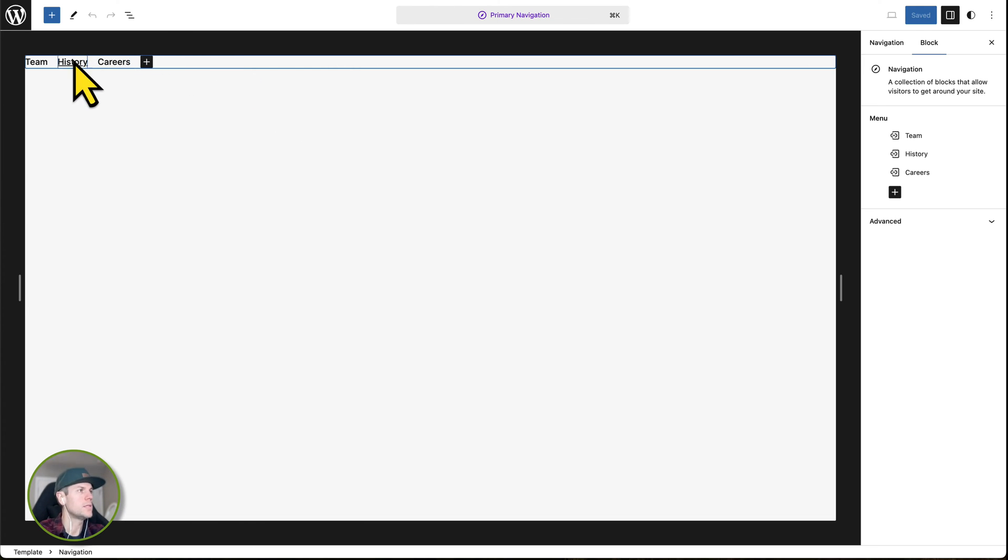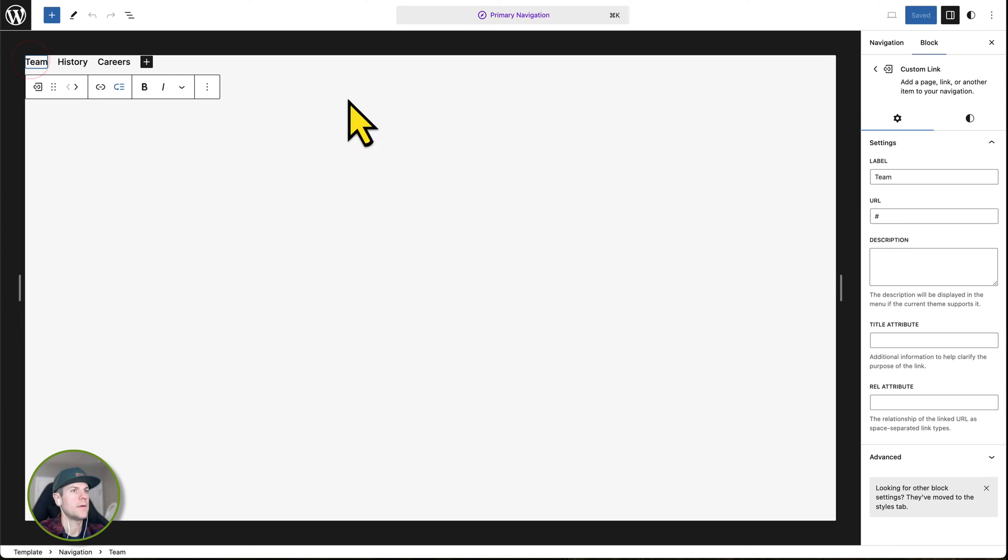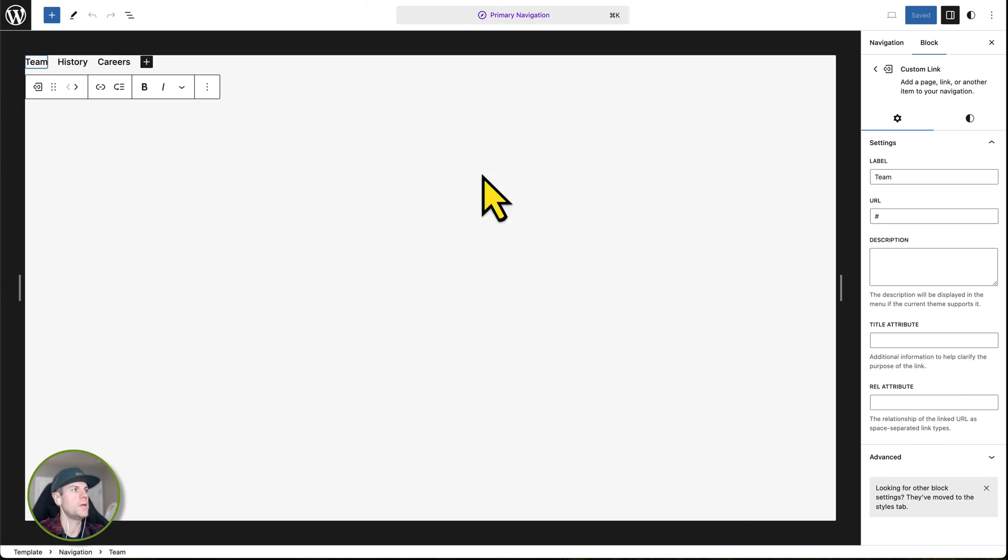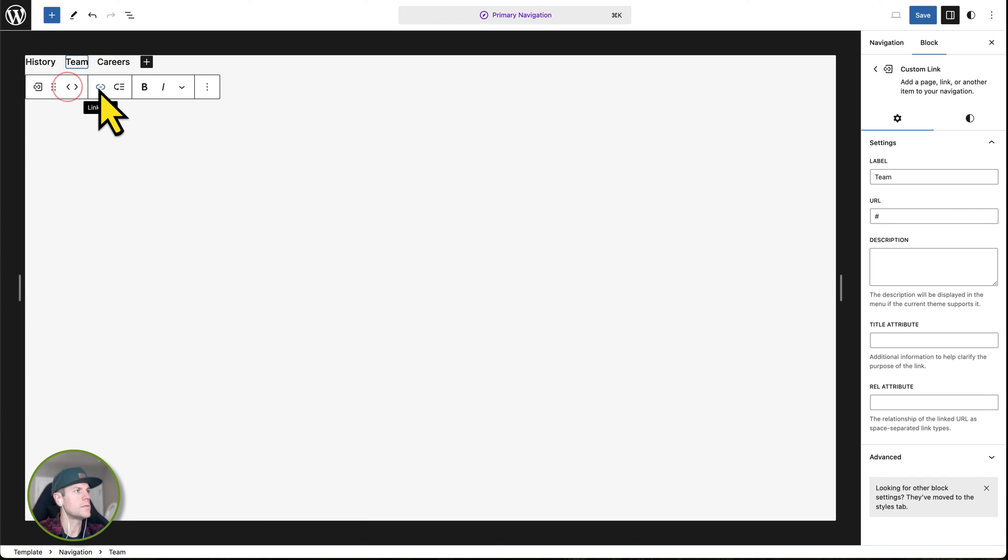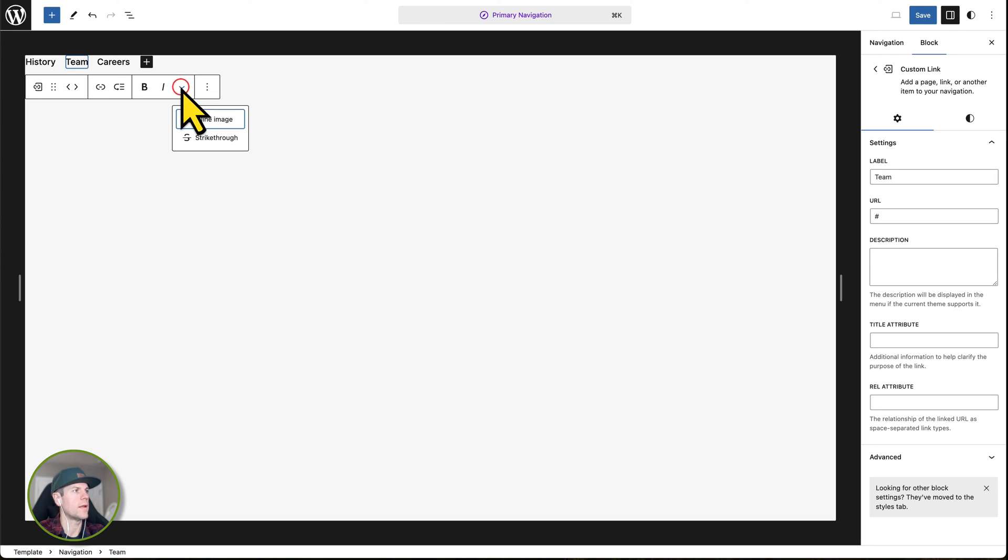So as you can see, I can click on any one of these links. I can change the label. I can change the URL. I can add other attributes and information to them. I can also go over here and I can move these menu items back and forth simply by clicking these arrows. I can add a link directly and I can even add a submenu directly.